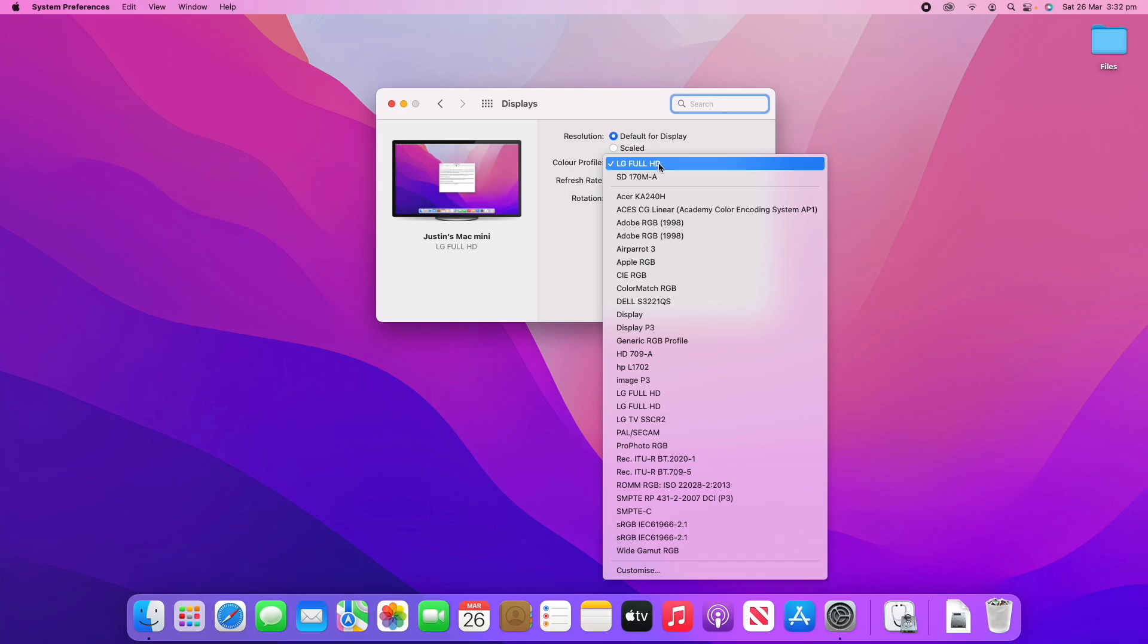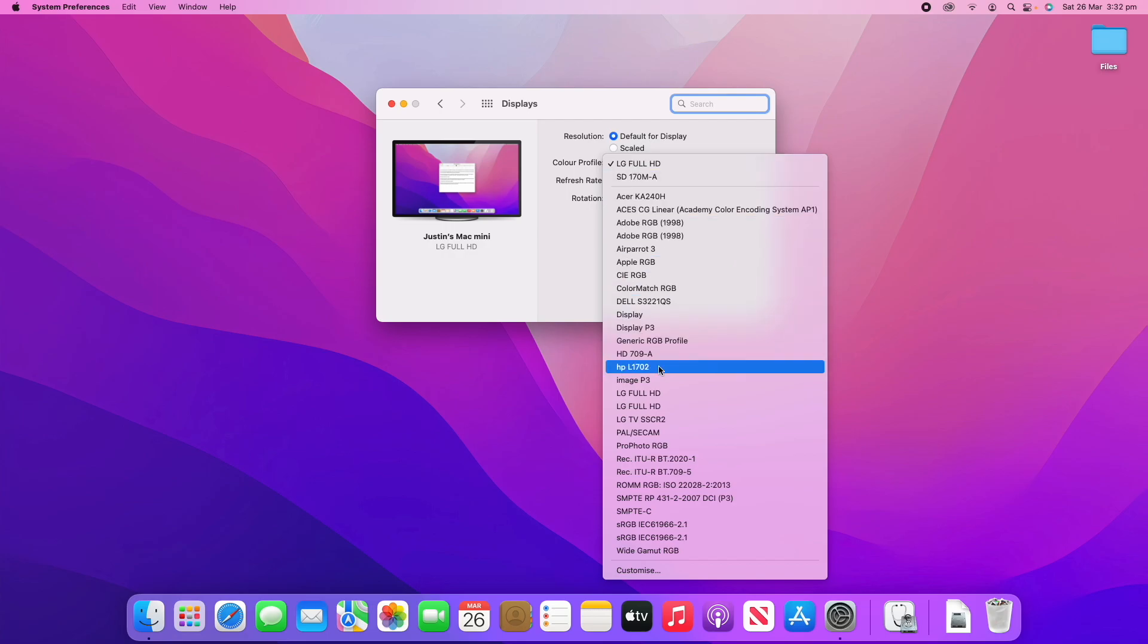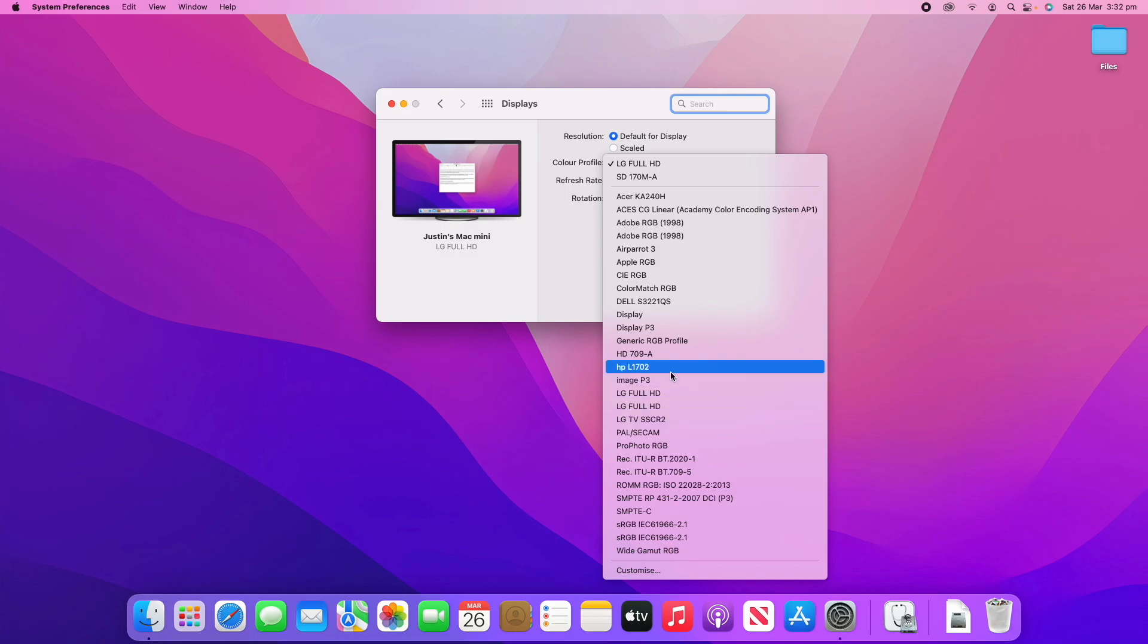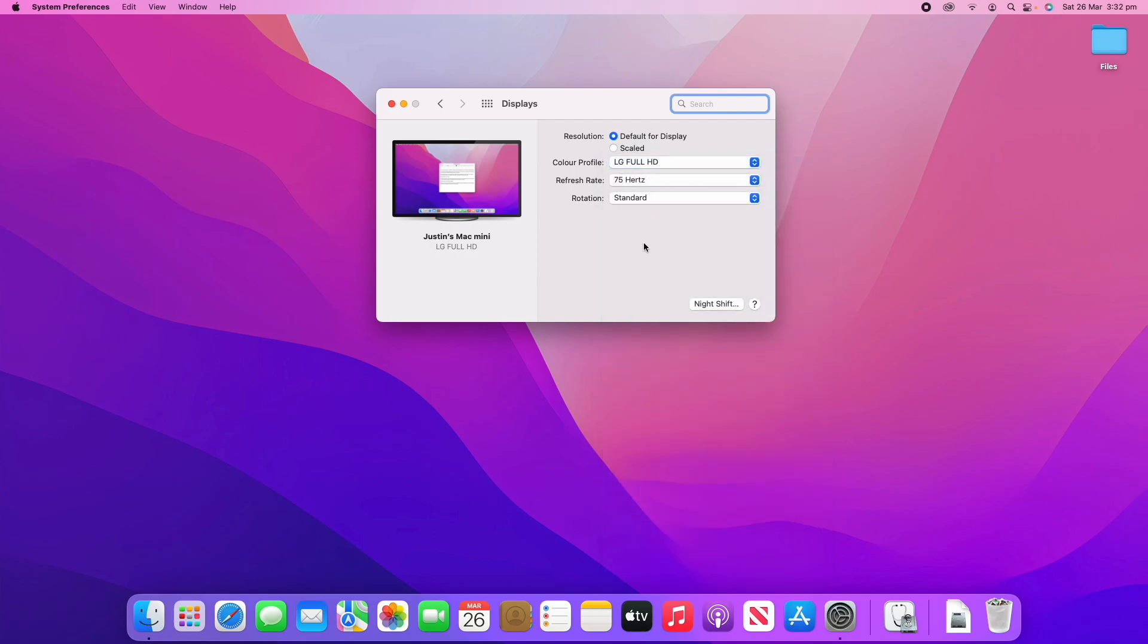Now, color profile is automatically set to the monitor's drivers. So, mine's an LG monitor here. But there's also all these other ones if you would like to try a different monitor display profile here. But I'd sort of just suggest stay with your defaults.